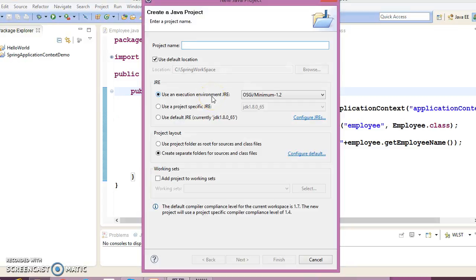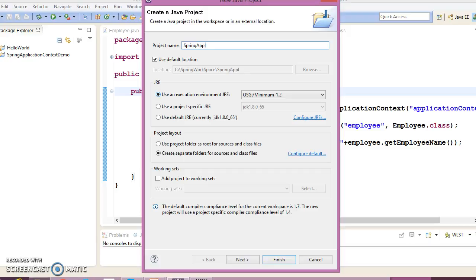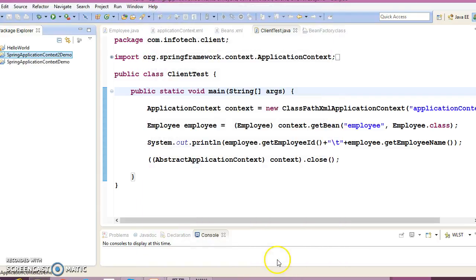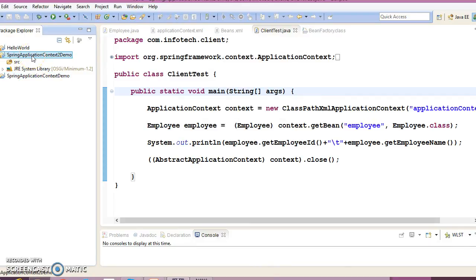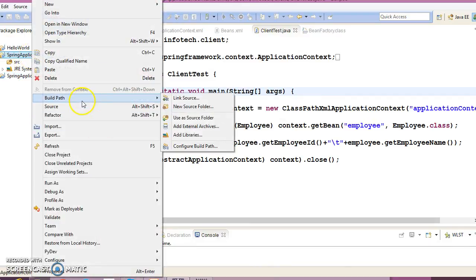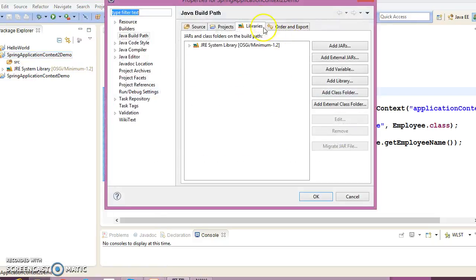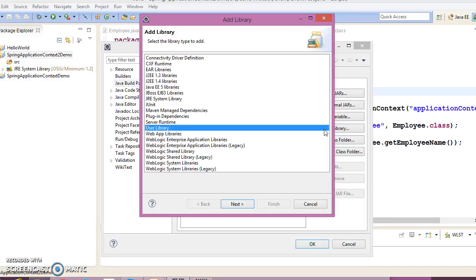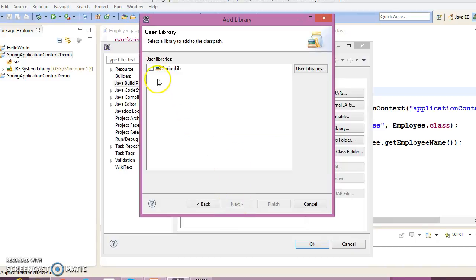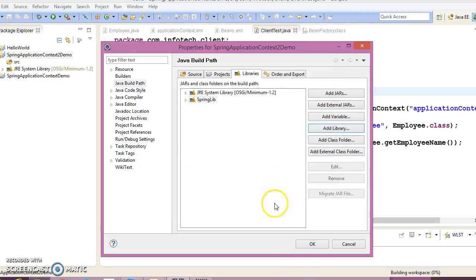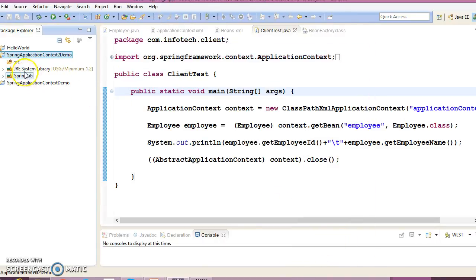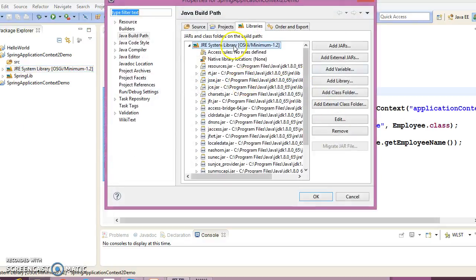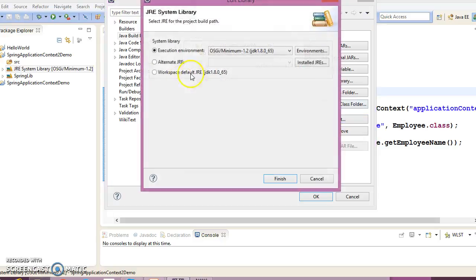Let's create a new project. I'll give the name SpringApplicationContextDemo. This is the project. We need to add the dependency, so add library and add the Spring library as my workspace default JRE.